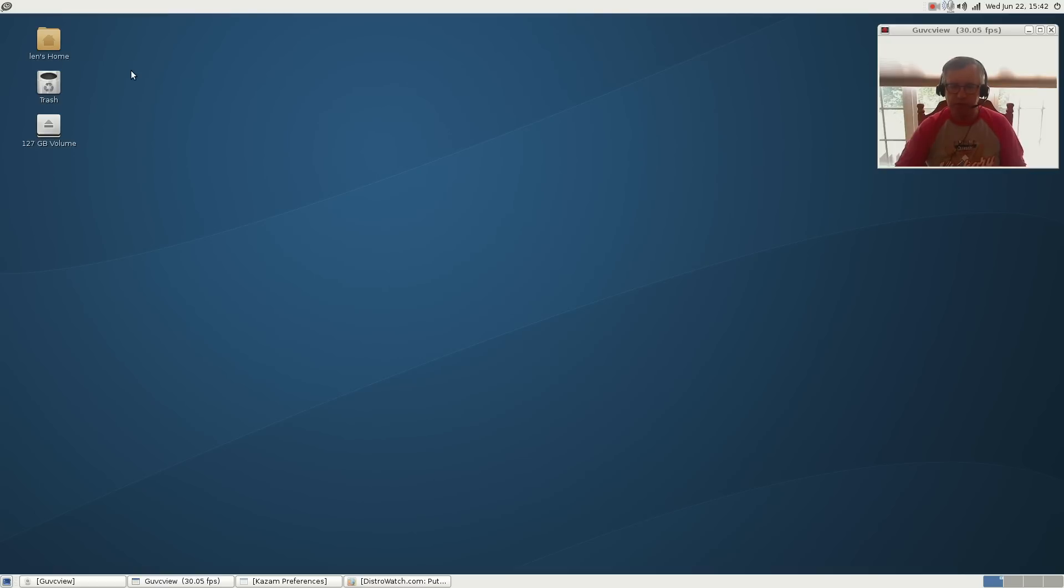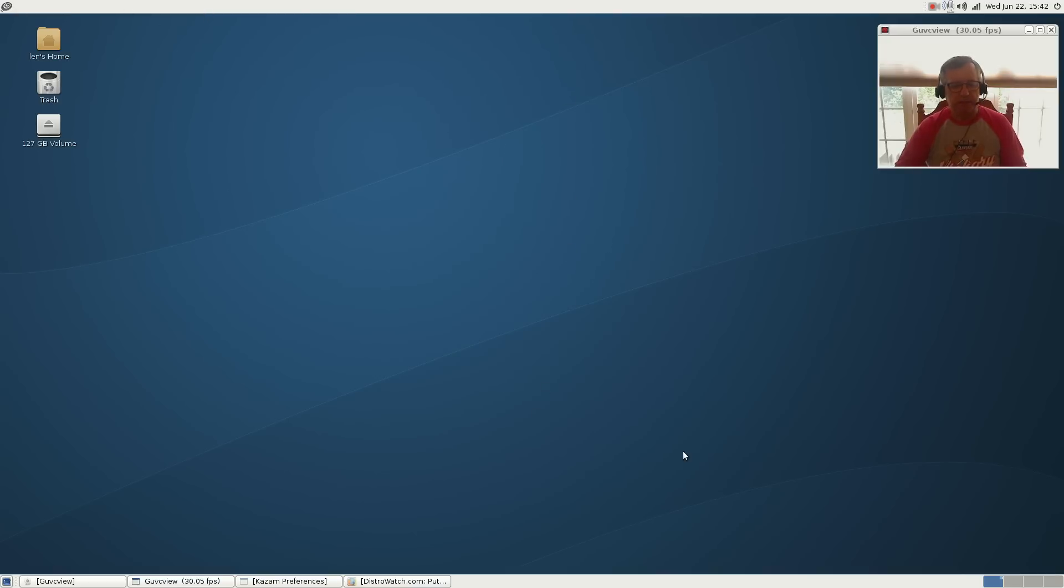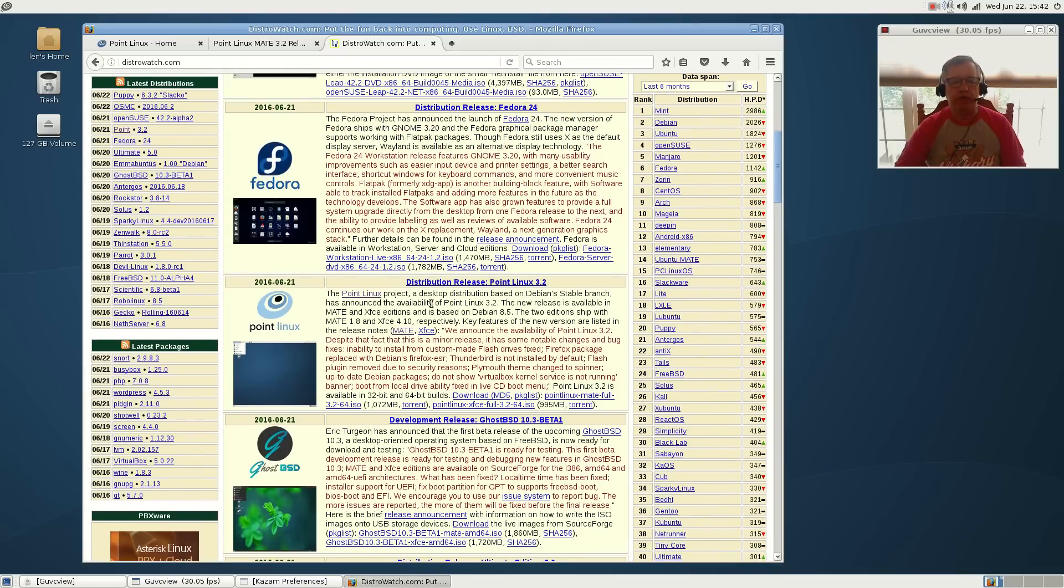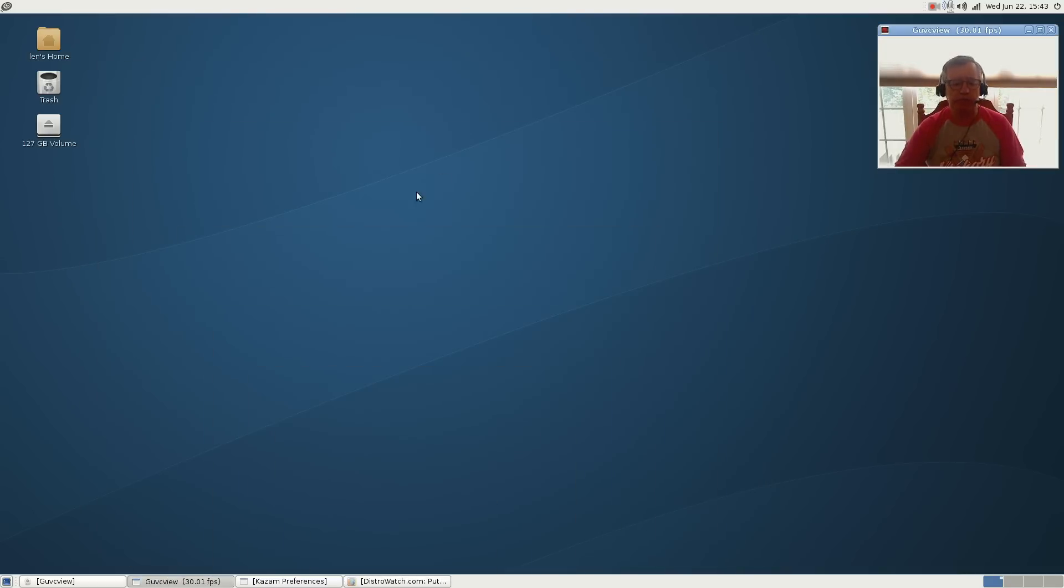But you need to do it right at the beginning before you do any updating. I have a separate video on that so you can take a look at that. But this is the new Debian Point Linux version 3.2 based on Debian stable. It's a terrific distribution available on XFCE and MATE.